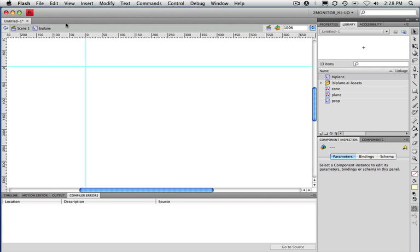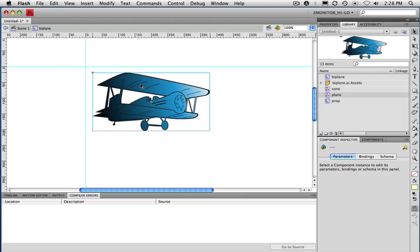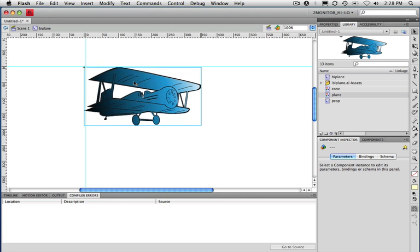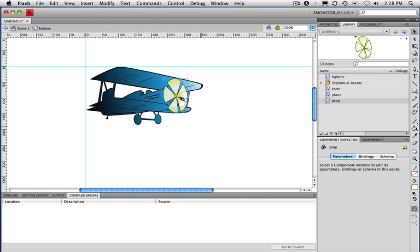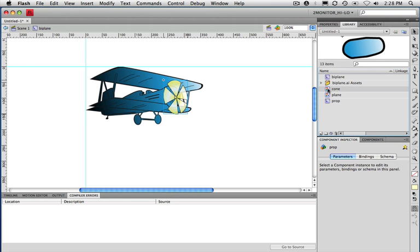Notice that I'm editing the biplane rather than being in the scene. I'm going to drag in the different parts — first the plane part, placing it right up against that registration point. Then I'll take the prop and drag it over and drop it on top. Finally, I'll take the cone and drag that in, positioning it so it looks correct. Once we get all this stuff in position, we go back to the scene.